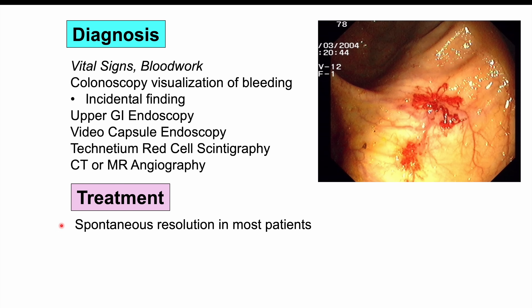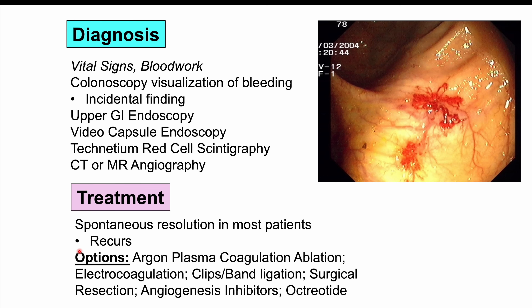Treatment depends on whether the angiodysplasia is actively bleeding. Spontaneous resolution occurs in most patients, though recurrence is possible. Asymptomatic, incidental angiodysplasias can be left alone. When treatment is needed, options include argon plasma coagulation ablation, electrocoagulation (often for lower GI lesions), clips and band ligation during colonoscopy or endoscopy, surgical resection, angiogenesis inhibitors, and octreotide for refractory cases.